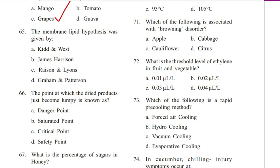Question 65. The membrane lipid hypothesis was given by: Reed and West, James Harrison, Rison and Lyons, or Graham and Patterson. Answer is C. Rison and Lyons.